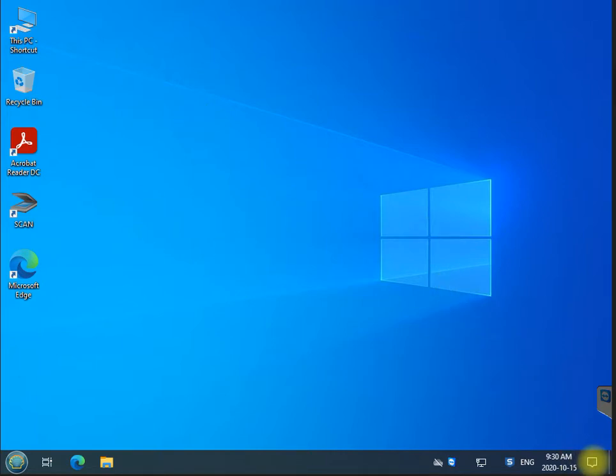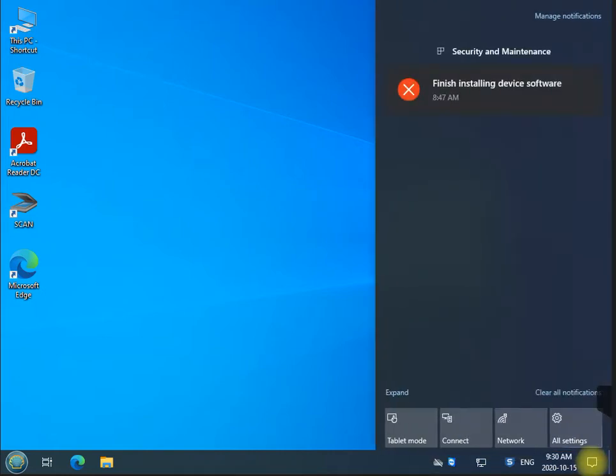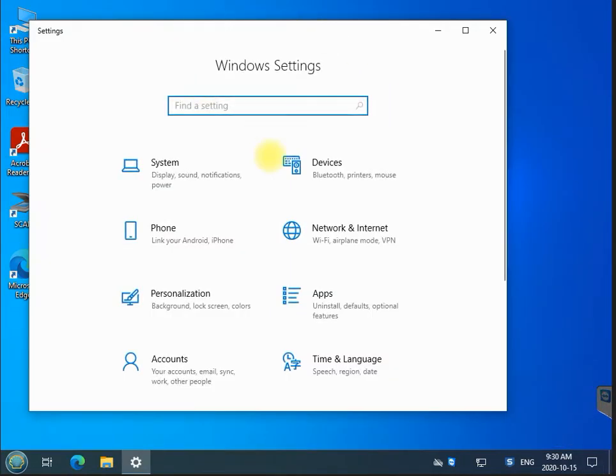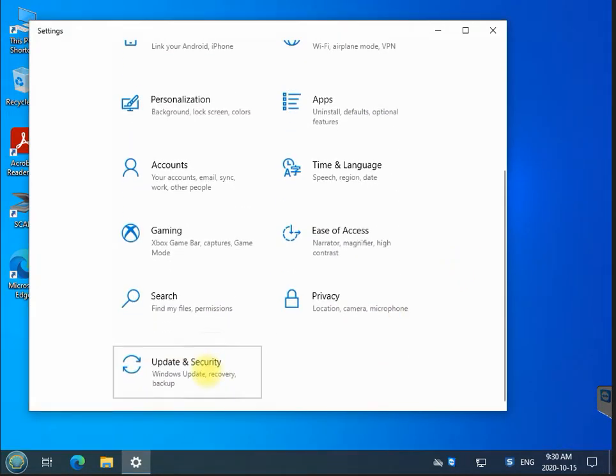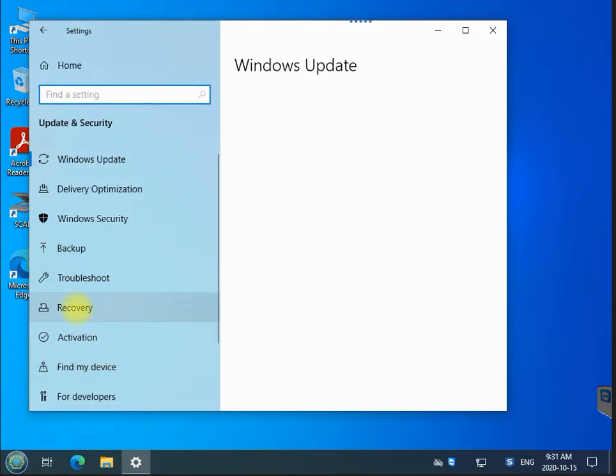Just click on this little icon here you see at the top on the right left. Select all settings, and then when you're here, all you need to do is look for update and security.